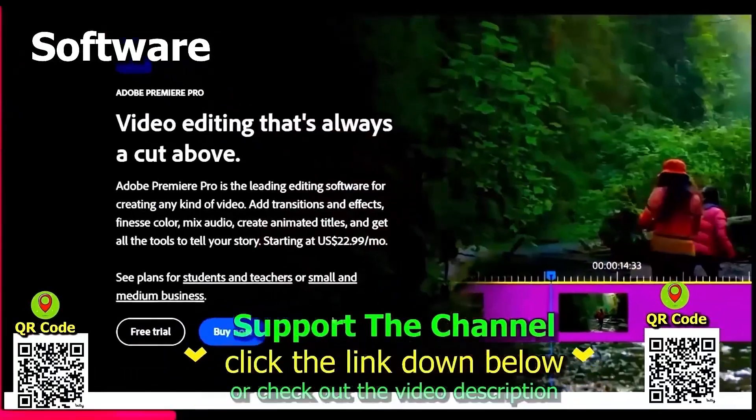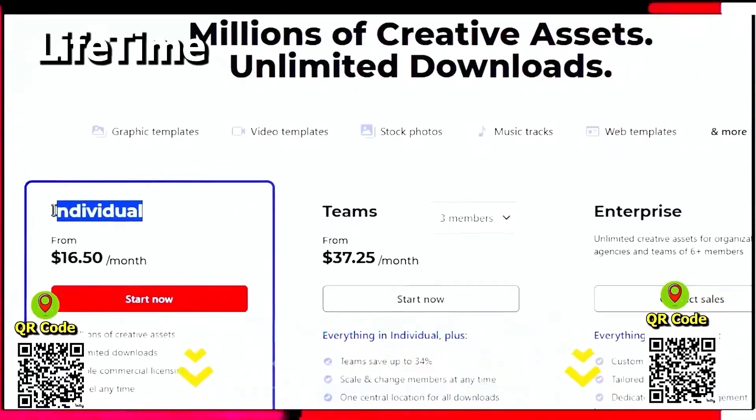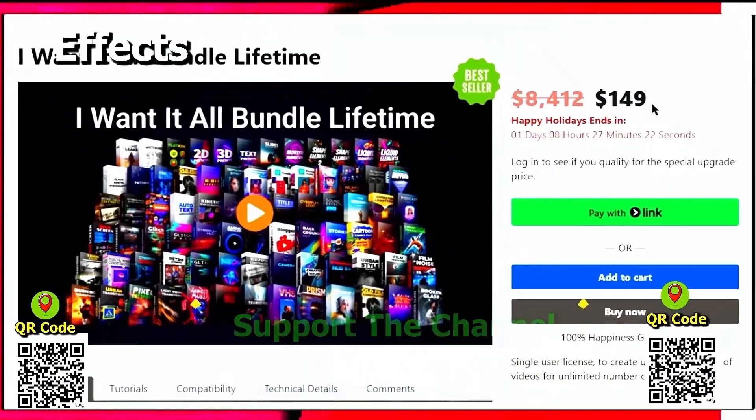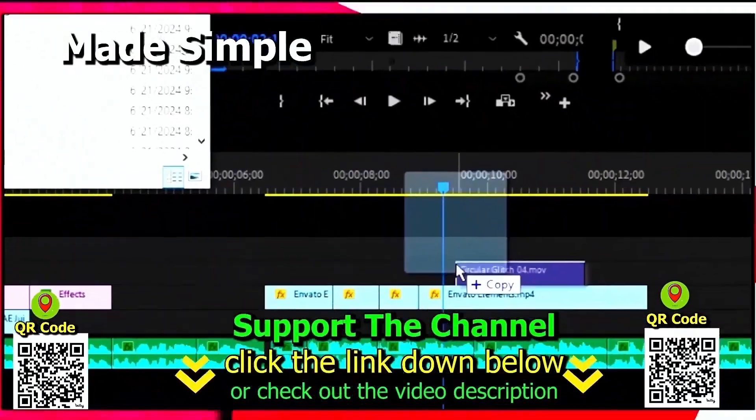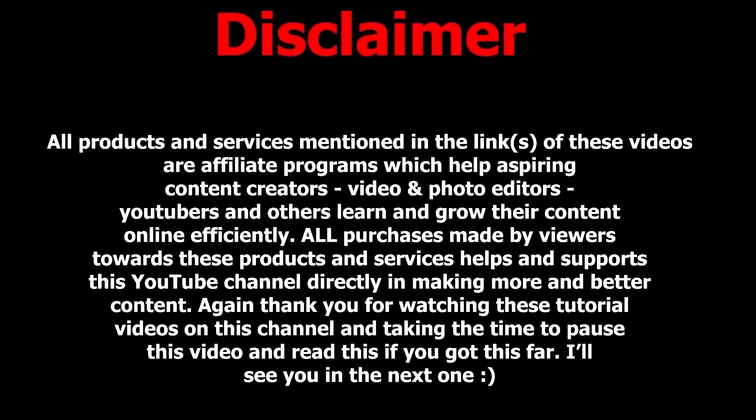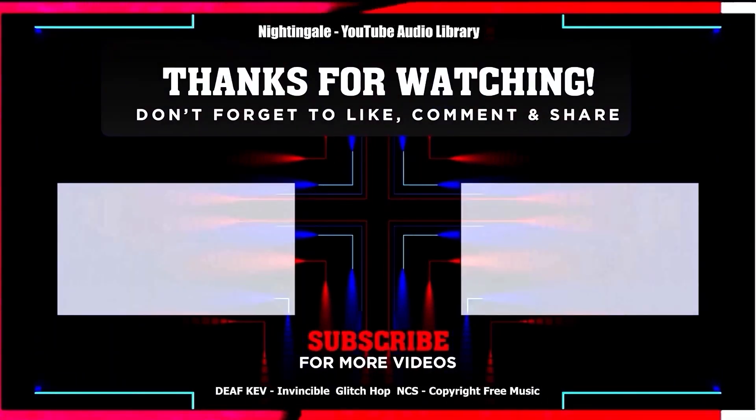Again, if you want to learn how you can save hundreds of hours and money online per year creating content, click the link down below, scan the QR code, and thanks for watching this tutorial.